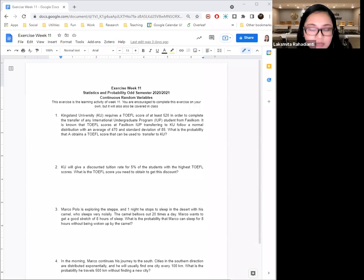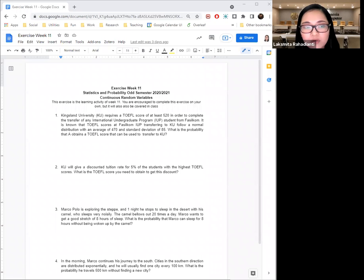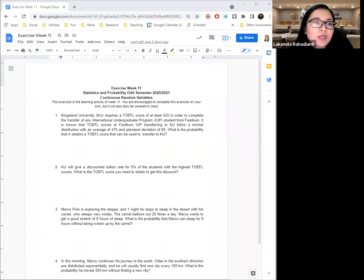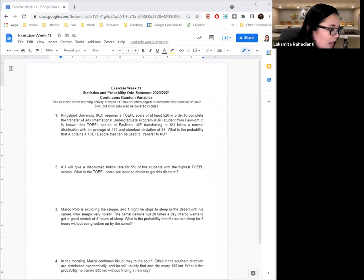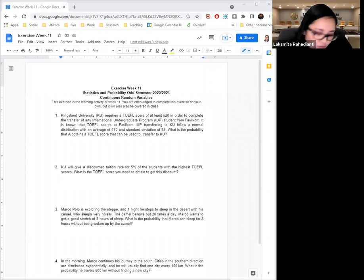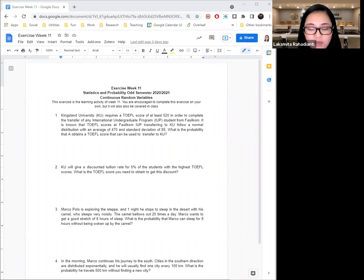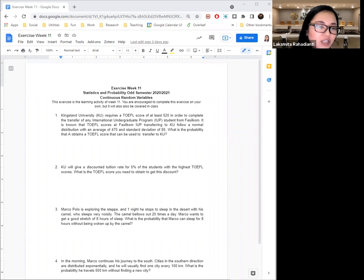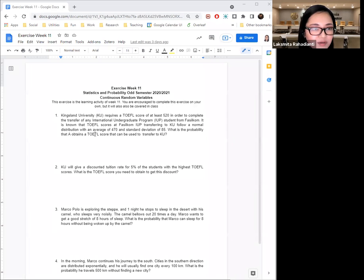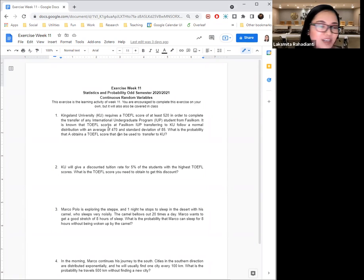This exercise is about continuous random variables. So let's look at the first one. Okay, so all of you guys will be transferring to a partner university later on. But let's imagine that we have this fictional Kingsland University, which is a play on UQ, I think, in this question.